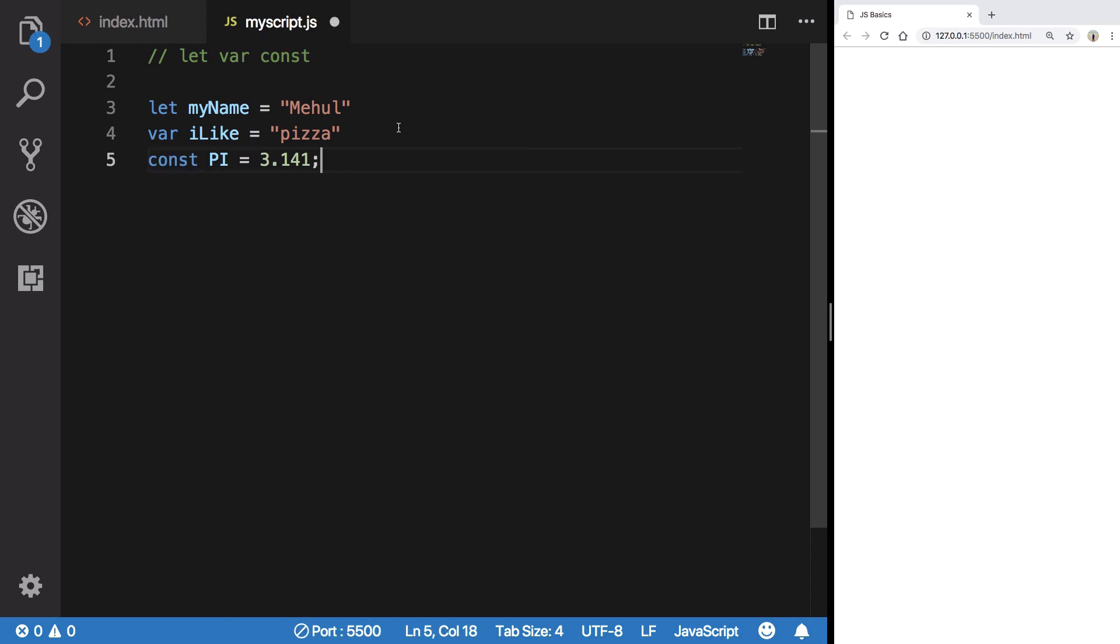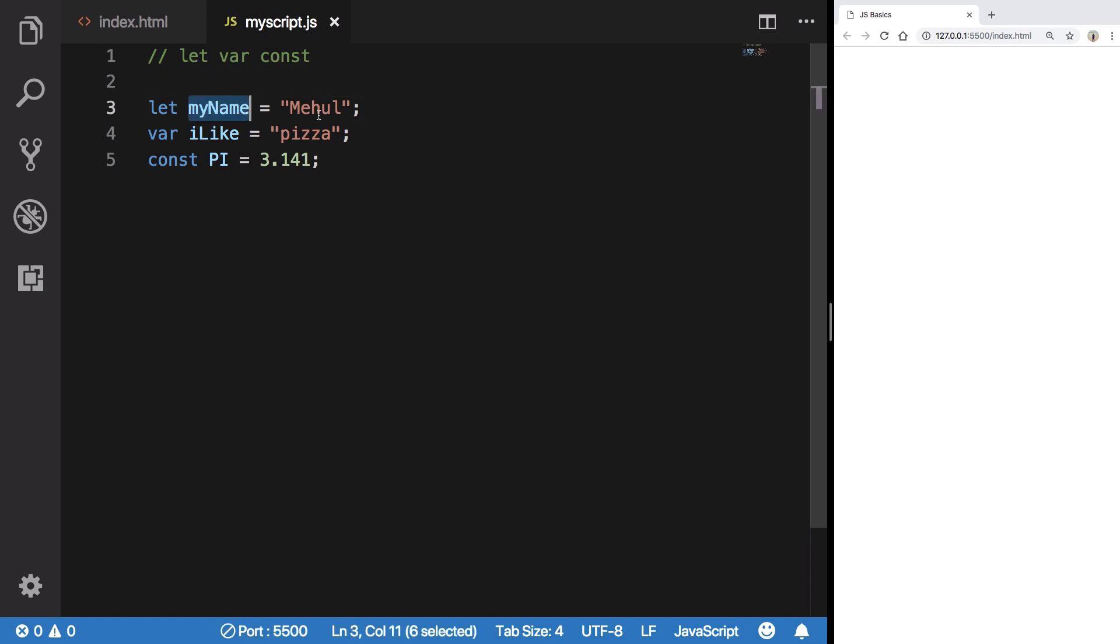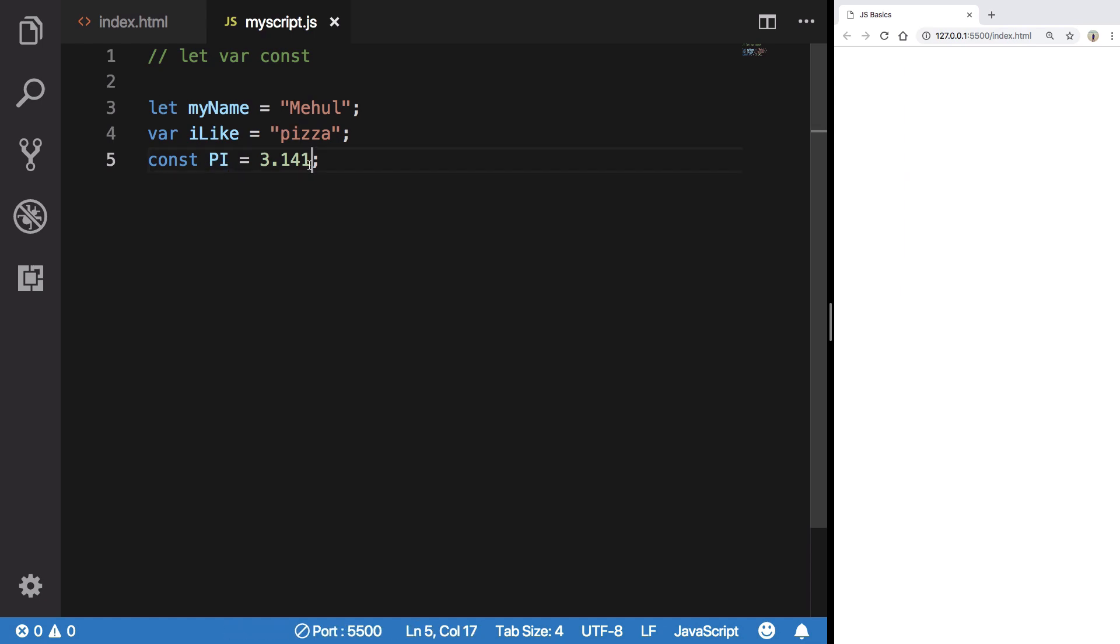Obviously you need semicolons—you do not really need semicolons there, we're going to come to that later on, but for now let's just keep semicolons there. That is basically a way to create a variable. Now myName holds 'Mehol', iLike holds 'pizza', and pi holds 3.141.